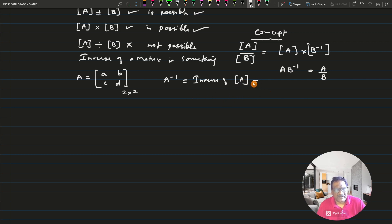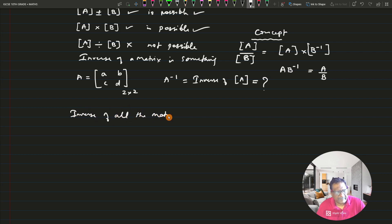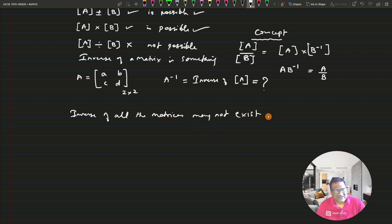If you want to find the inverse of matrix A, let us go step by step. First of all, the inverse of any matrix is not always possible — the inverse of all matrices may not exist. There are certain matrices whose inverse may not be existing, and it won't be possible to get the inverse of such a matrix.